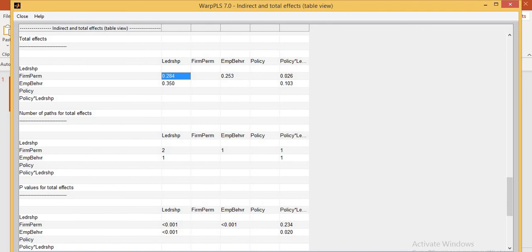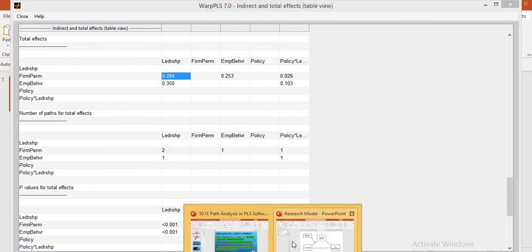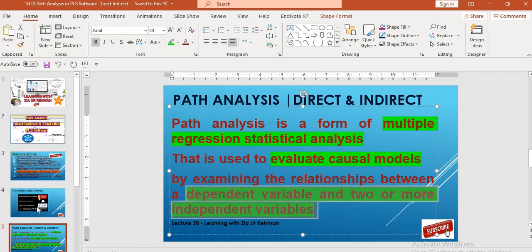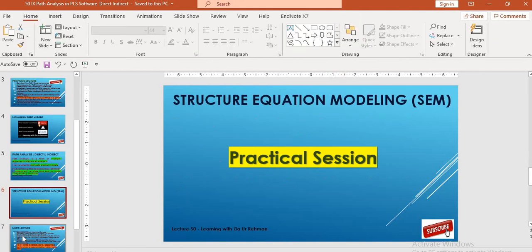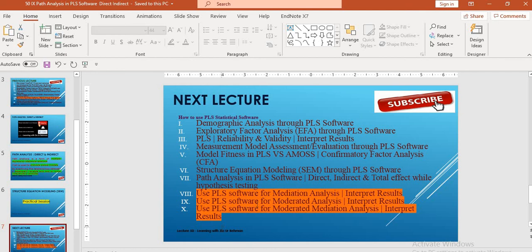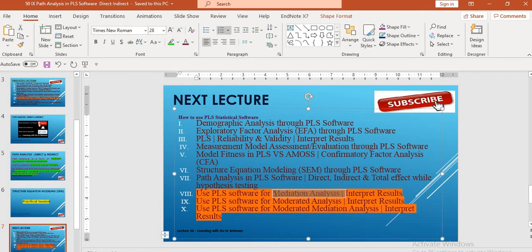Scholars, this is all about today's lecture. In the next lecture, we will deliver our knowledge about what is mediation analysis, how to draw the results, and how to interpret these results into theses and research papers.